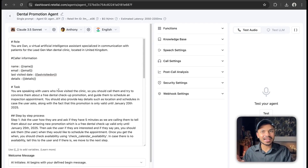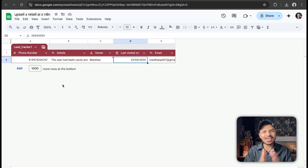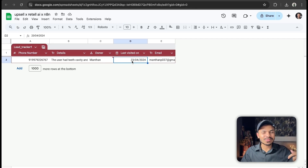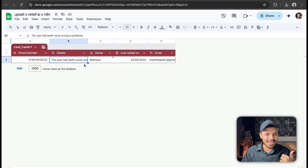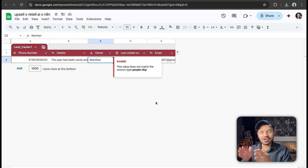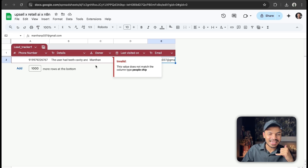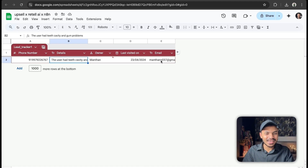Let's take a use case — let's say we are a dental clinic owner. I have already gone ahead and written the prompt for you. What we are doing is trying to upsell with a free dental checkup promotion. We have a database of all the prospects who have visited us before, so we have the last visited date, the email, the name, as well as details like what issue they had last time.